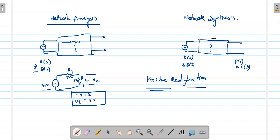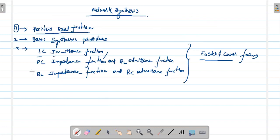Thank you guys. This is the introduction of network synthesis. In the next class, we will learn about what is a positive real function, its conditions, and its properties. We are going to learn about these topics in the coming lectures.